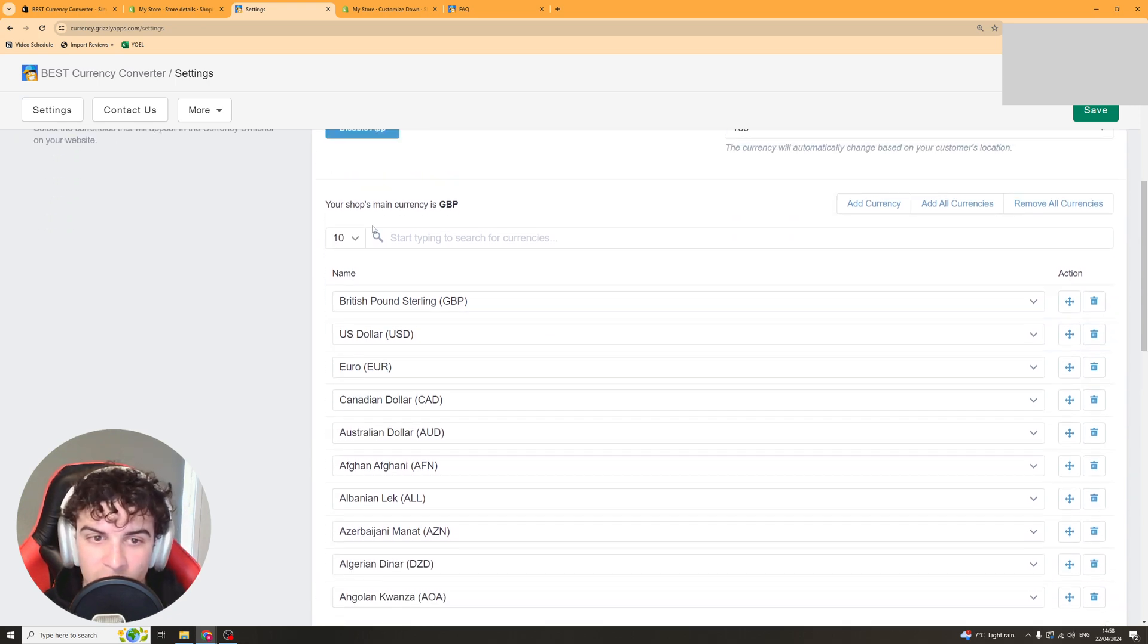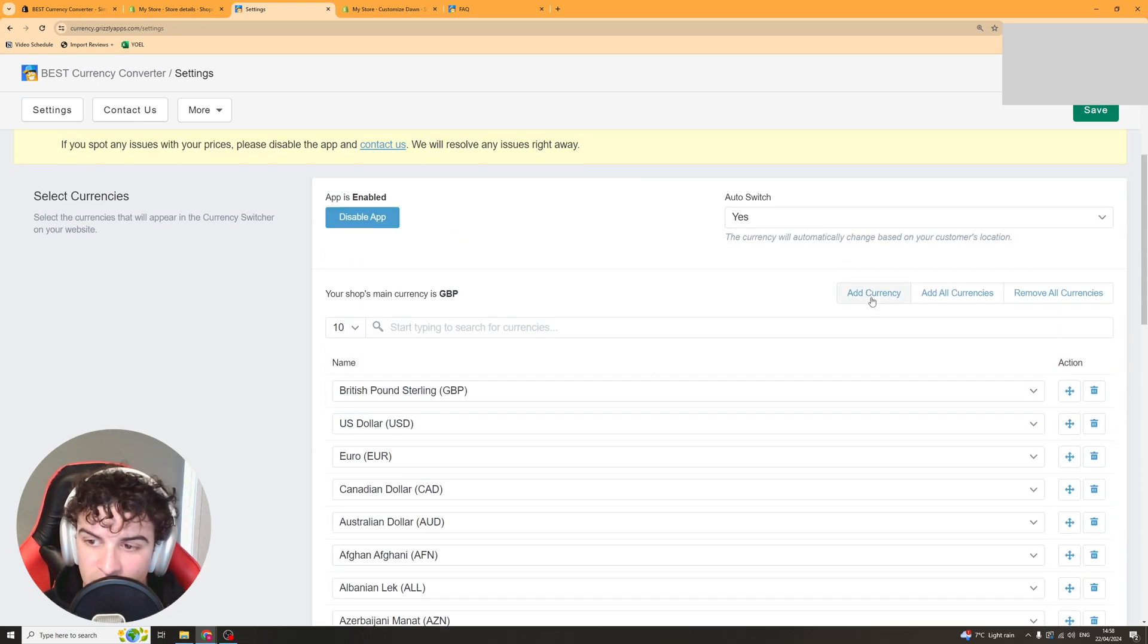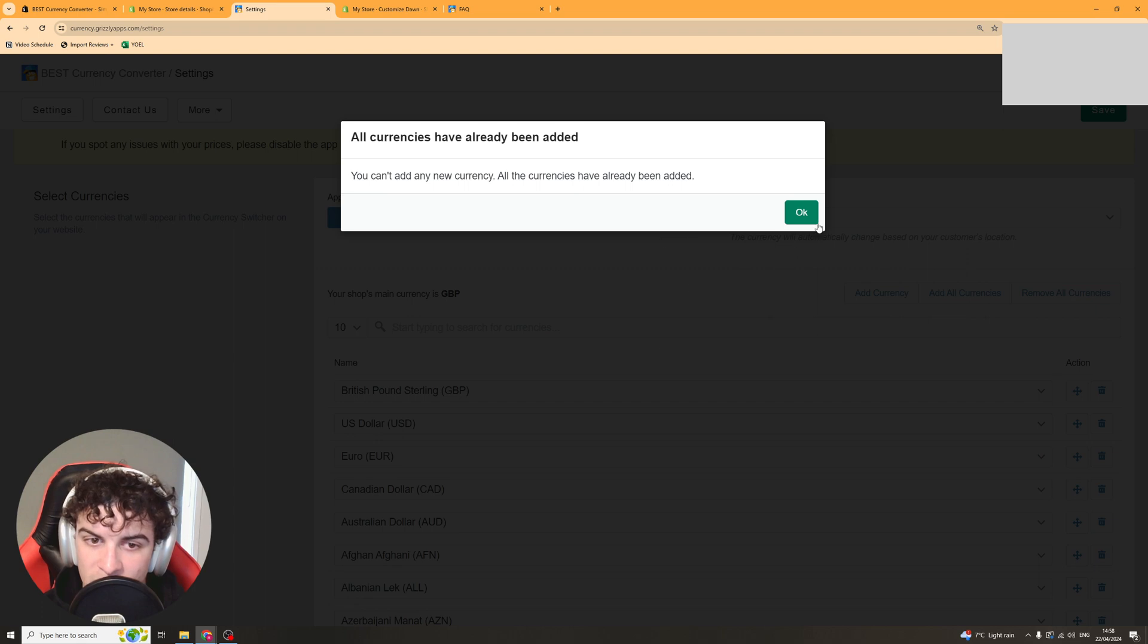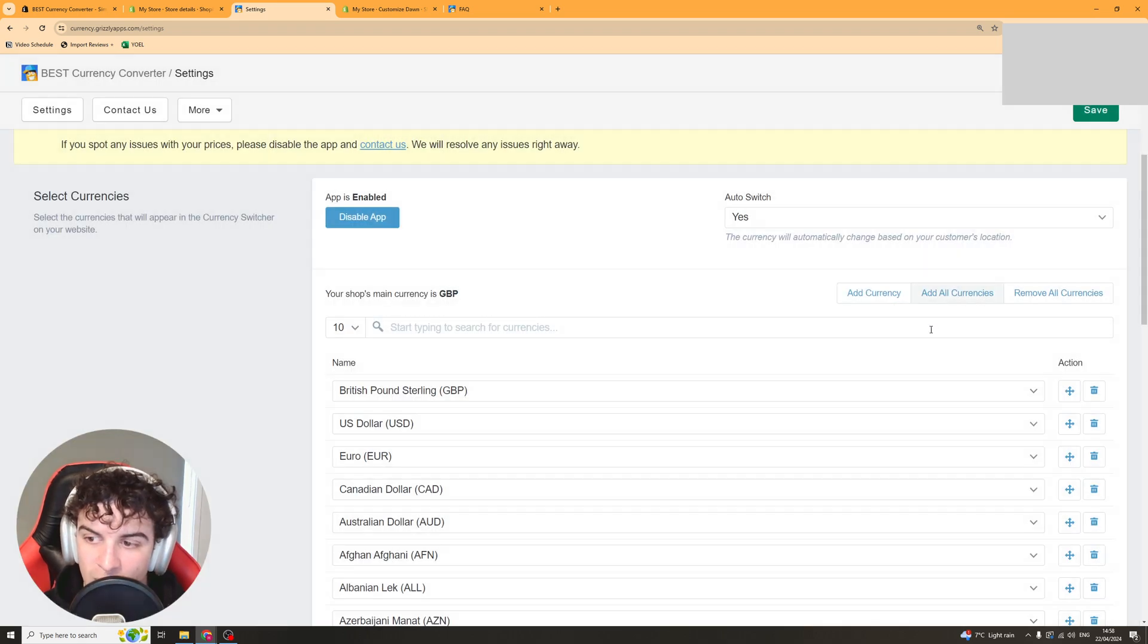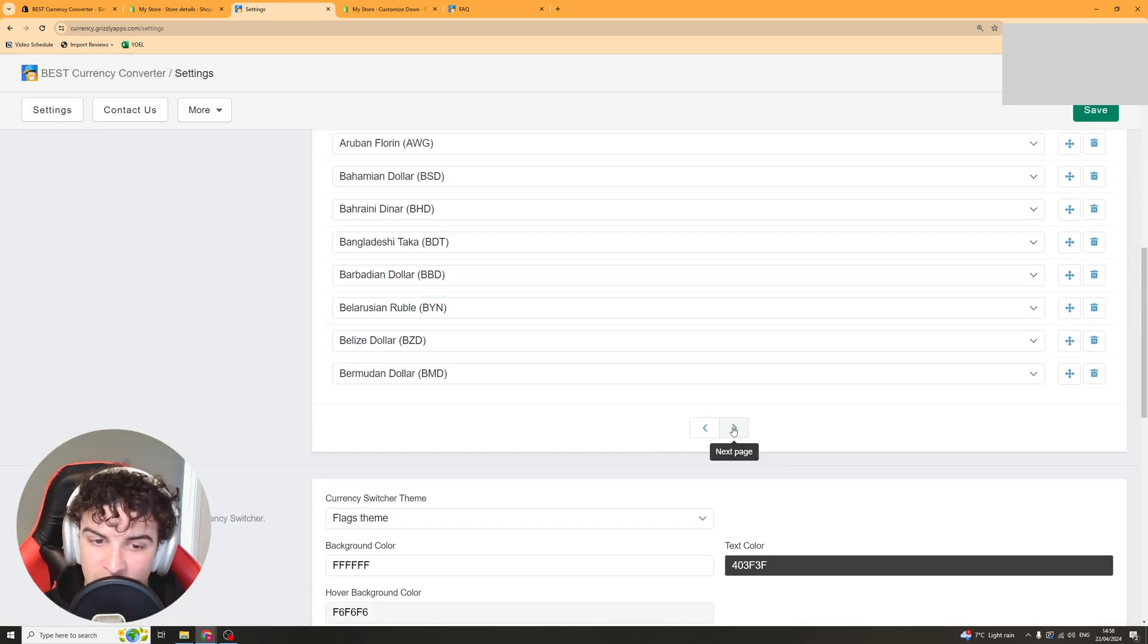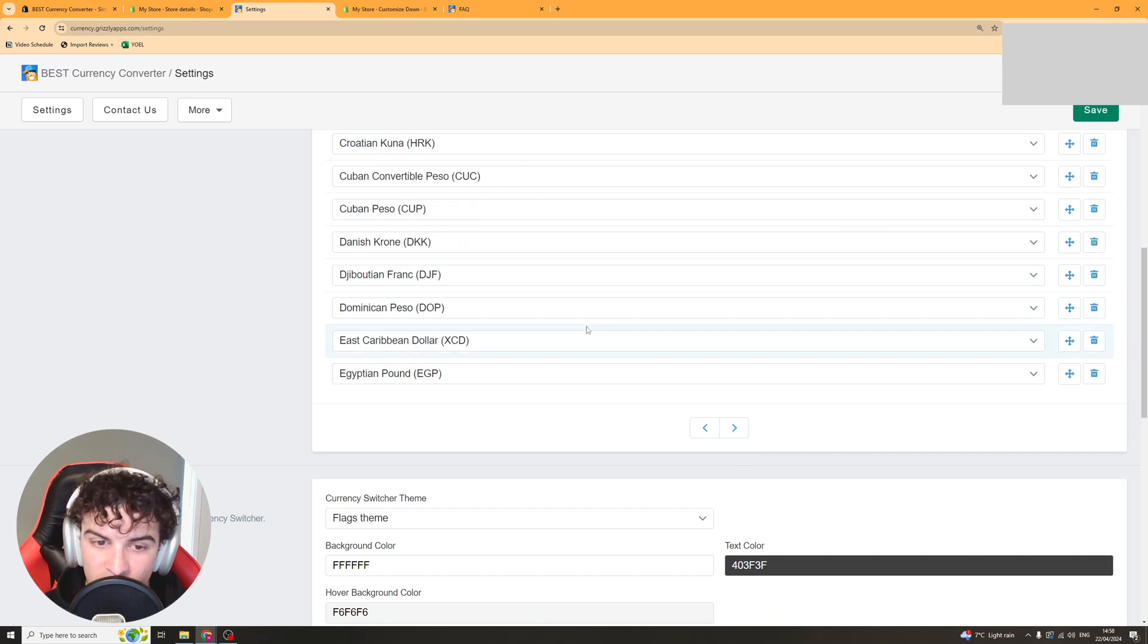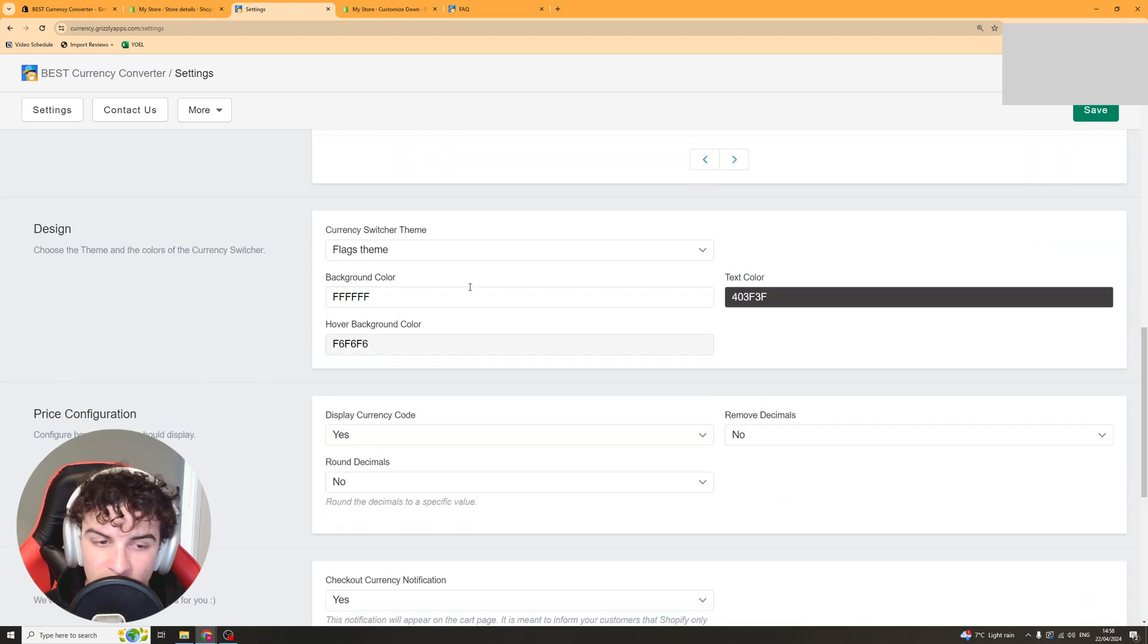And then up here we can either add the currencies we want manually or we can add all currencies into here and that should add all of the different currencies they have to offer inside of there.